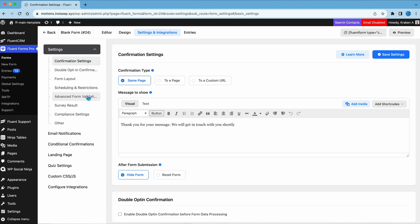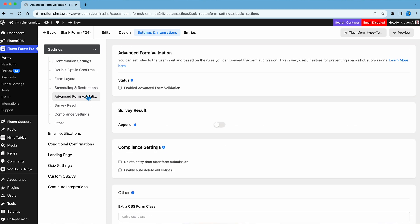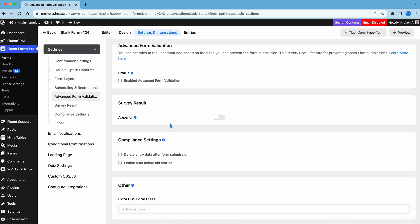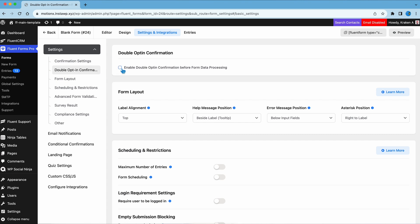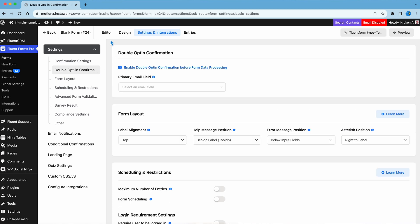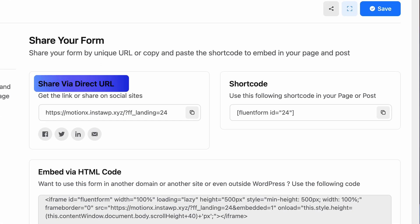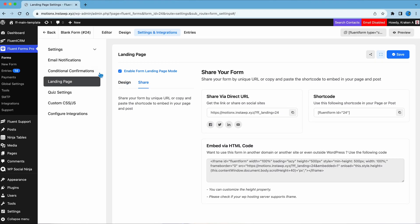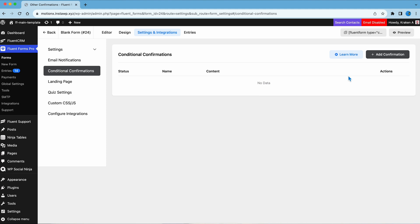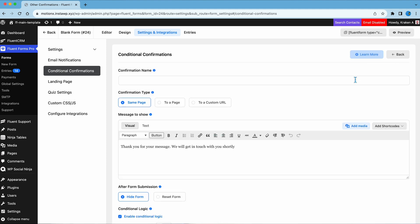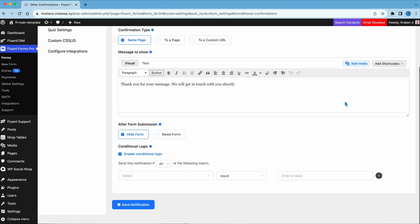You can use the advanced form validation to protect your form from spam or bot submission. Also, use double opt-in to validate user email. All the payment options unlock with the Pro. Create and design a landing page for your form that you can share via URL or shortcode. Also, you can create conditional confirmation that will show custom messages to your users and take them to a page of your choice.